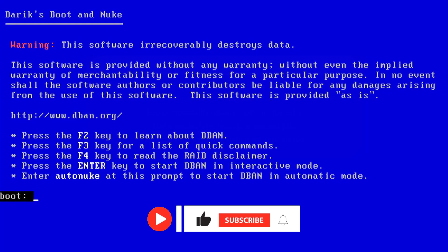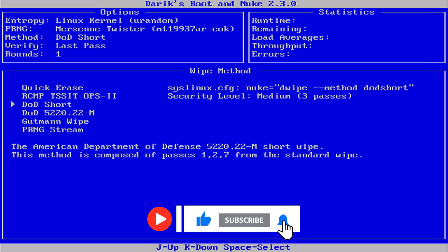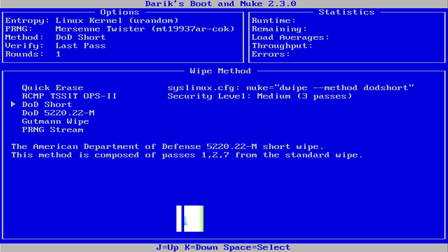Now let's proceed with the demo. First of all, let's see what methods this software offers to wipe data from hard disks.